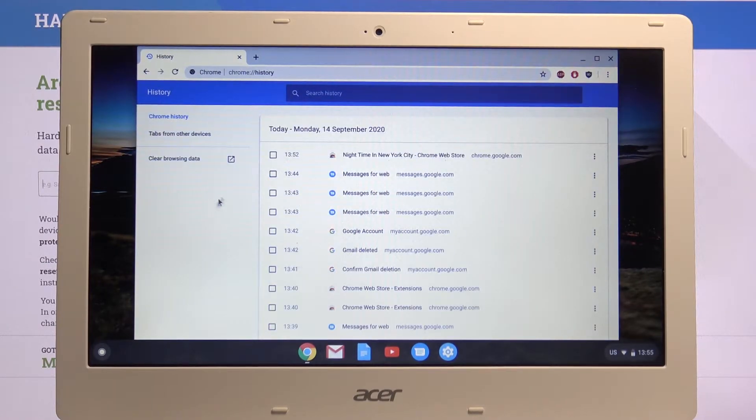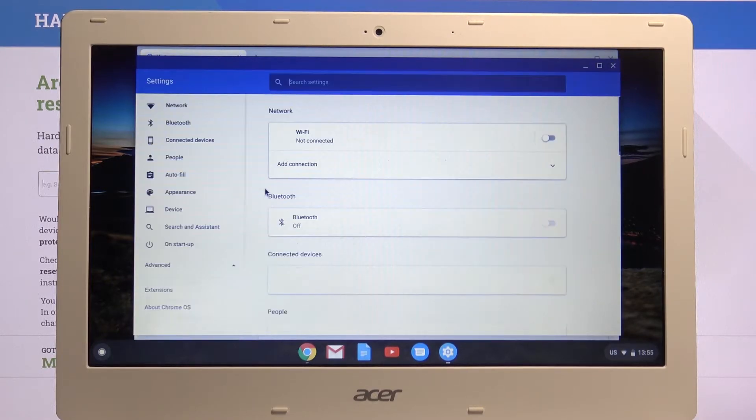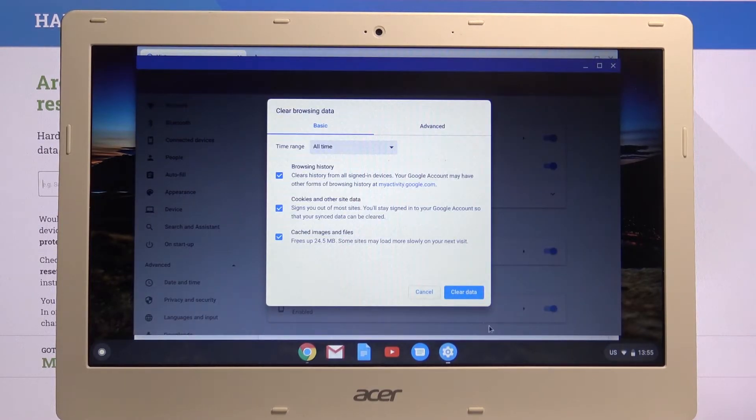Or we can go to clear browsing data. This will open up settings, and from here we have a couple of options.